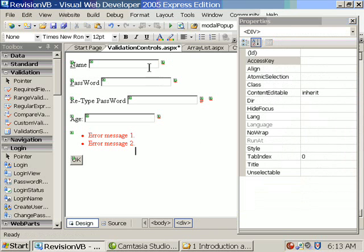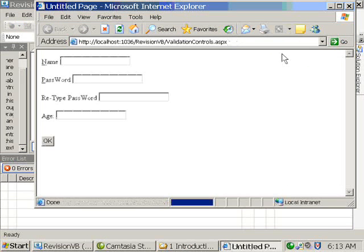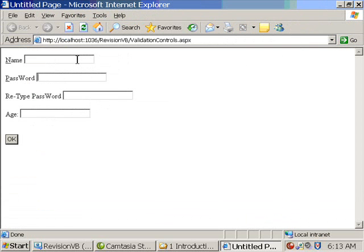Now let's run the application. Now the focus is in the first text box. I'm using ALT P. Automatically the focus comes to the password. ALT N and back to the name.